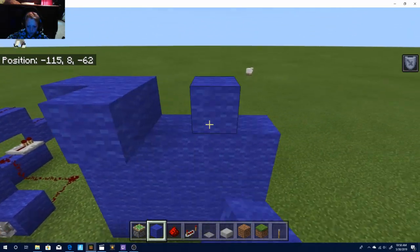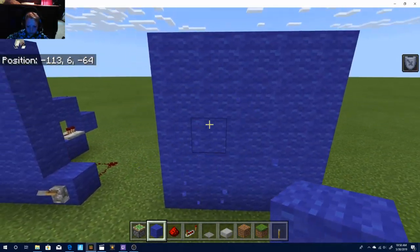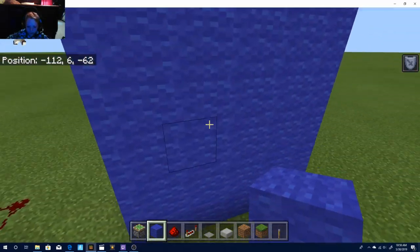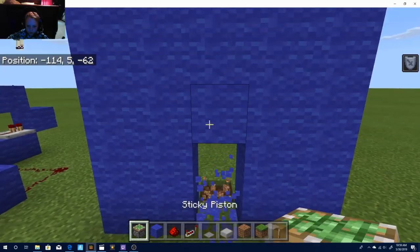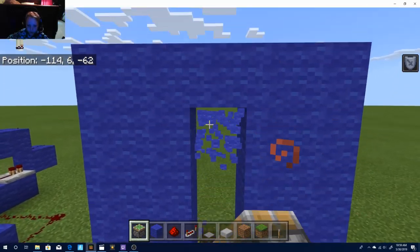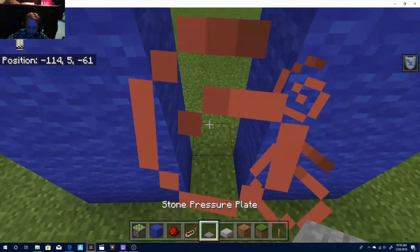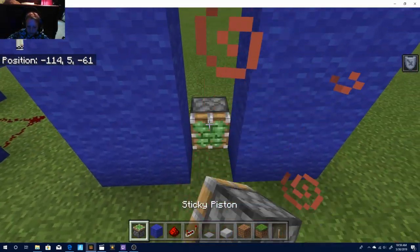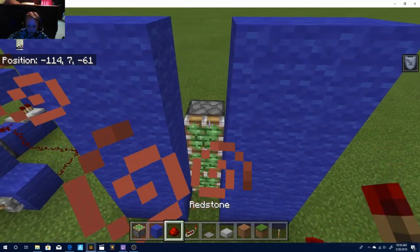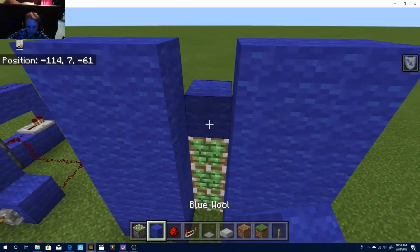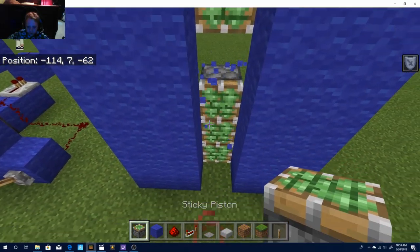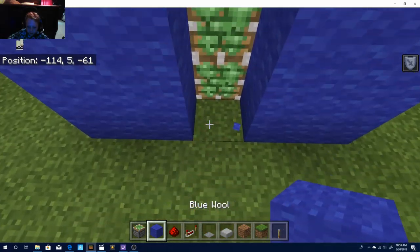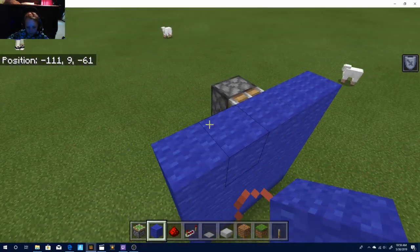Alright, once you've done that, you're going to destroy these blocks. You're going to need to place pistons behind them. You're going to place three, a block, and then another piston. Destroy that block and then fill all the wall back up.